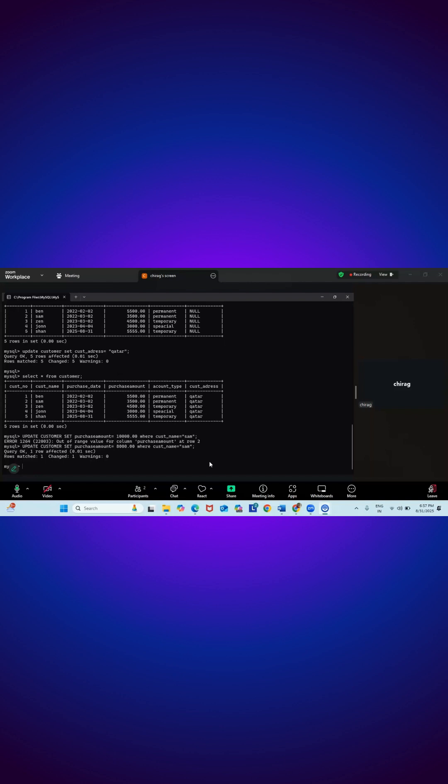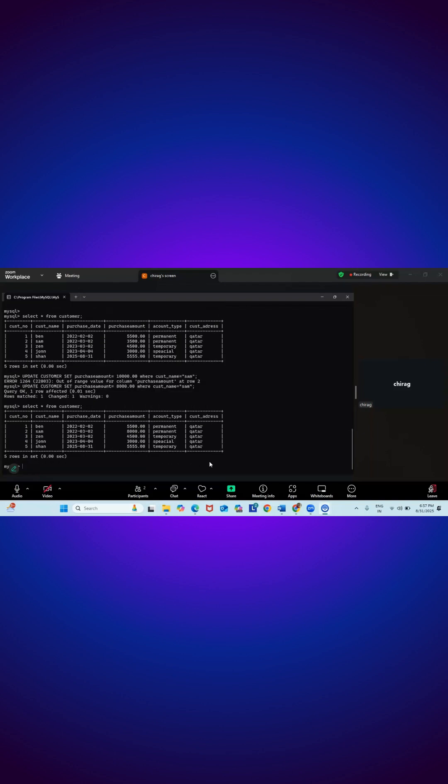Now check the statement is working fine or not. So did you understand?